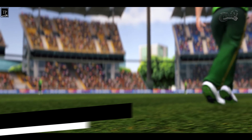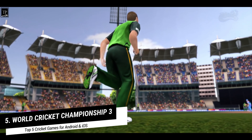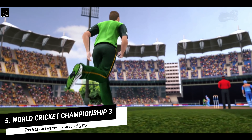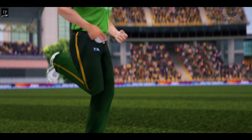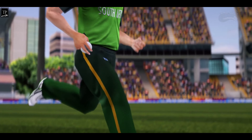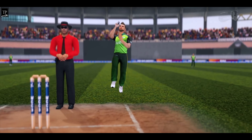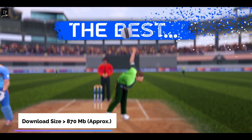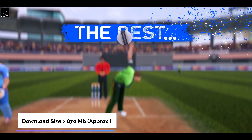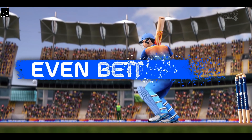So let's start with my top 5th game, which is World Cricket Championship 3. This is a Next Wave Multimedia product. The download space it will consume is approximately 870 MB.